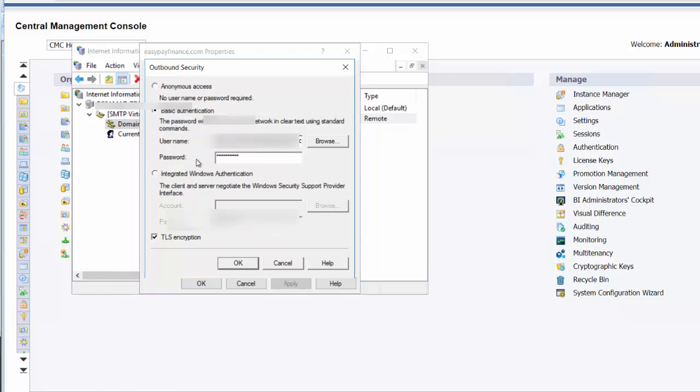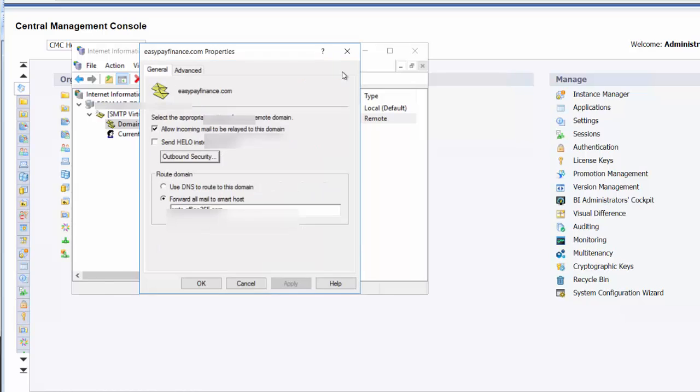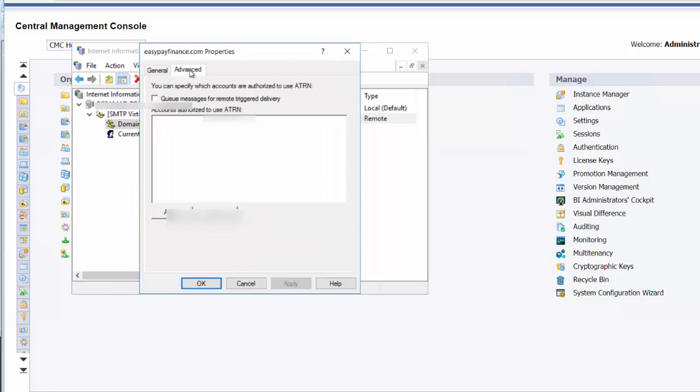We're going to put in our outbound security, and this will be the username and password that you're using for Office 365 to send your email. Make sure you check TLS encryption.